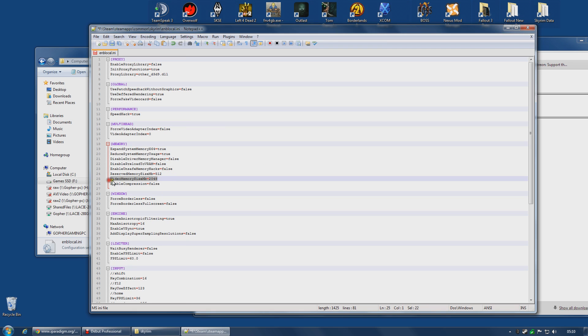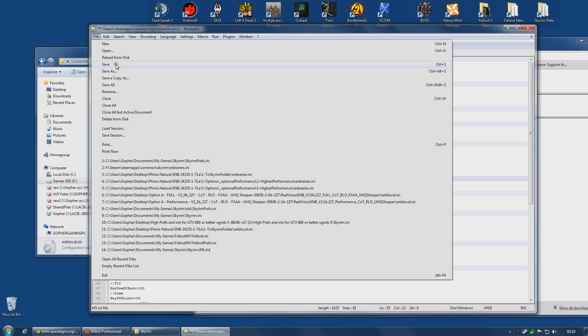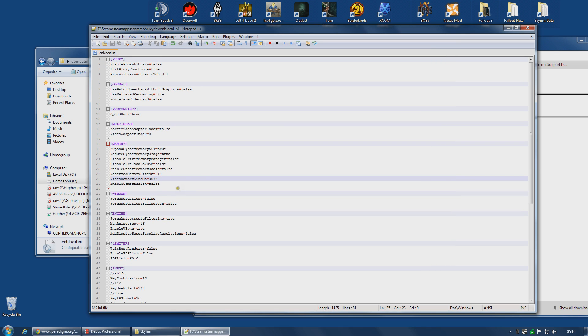You'll also notice there is a video memory size megabytes equals 2048, and you should set that to be the size of your graphics card. So you'll need to know how big your graphics card is. Now my graphics card is actually a 3GB. This is 2GB. 2048 is 2GB. Mine is 3072. I have a 3GB card. I then Ctrl S or save from the menu, and my ENB local INI file is done.